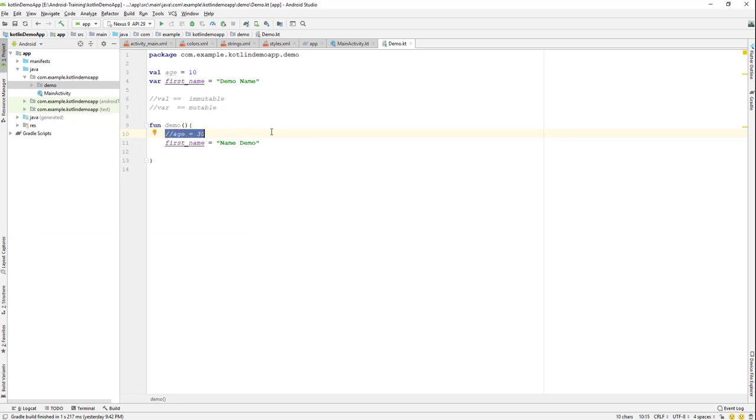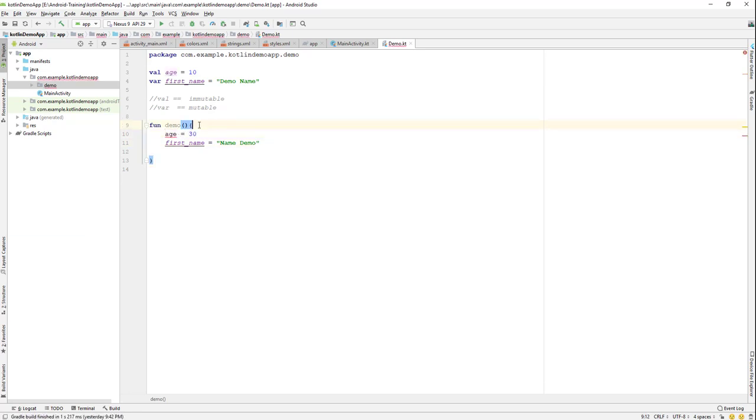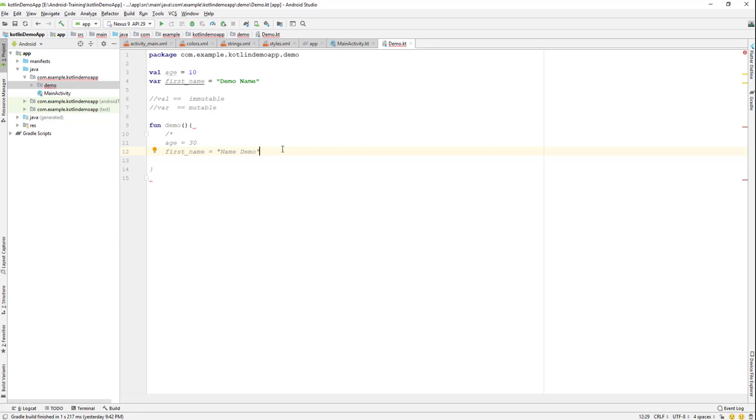If you want to do a multi-line comment, you can remove this one and go over here and use forward slash asterisk. That's the opening of the multi-line comment. To close it, you just hit enter and you can see it's an asterisk and a forward slash. That's how multi-line comments work.